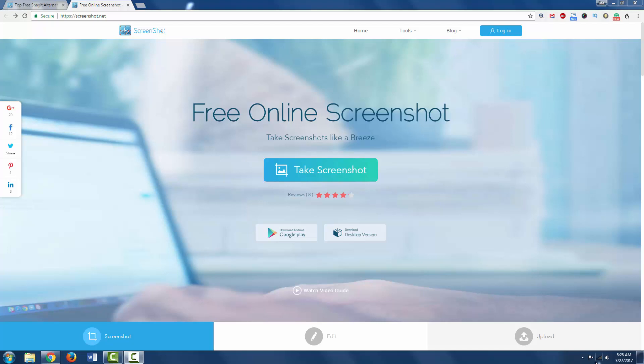Today I'm going to show you a free online screenshot tool which is a great alternative to Snagit. It's an application you can download for Android and your desktop versions.